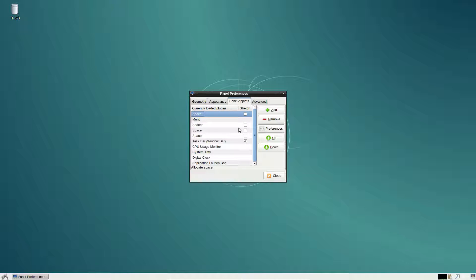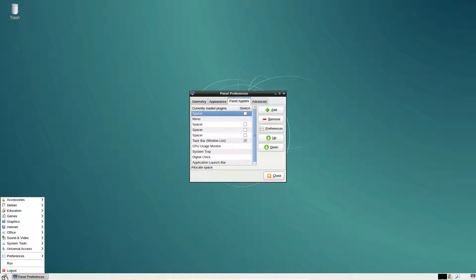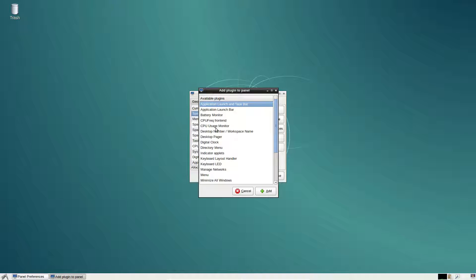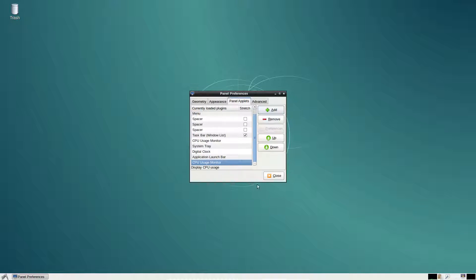There's also panel applets and this is what I was removing earlier. If you'd like to add panel applets, just select any of them from the list and you can add as many as you'd like.